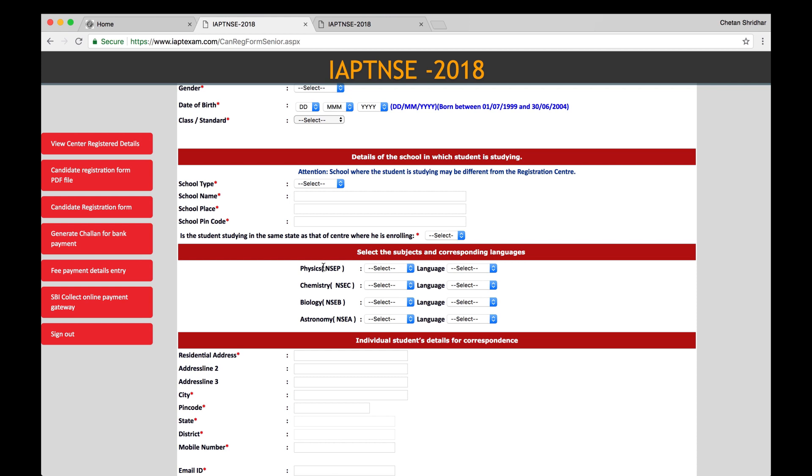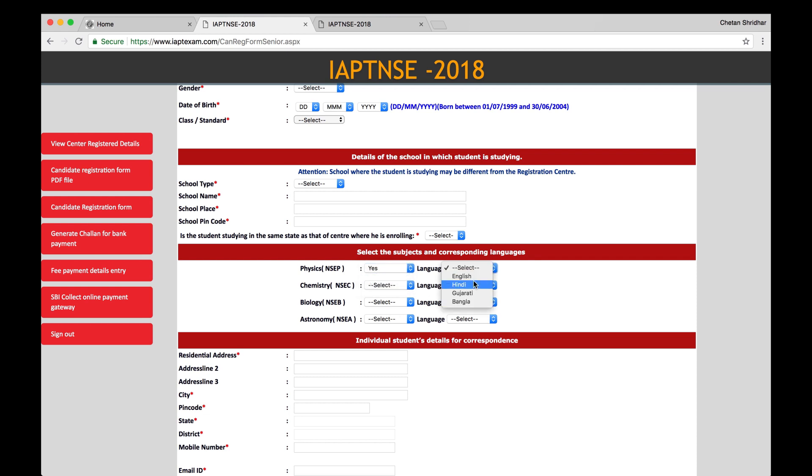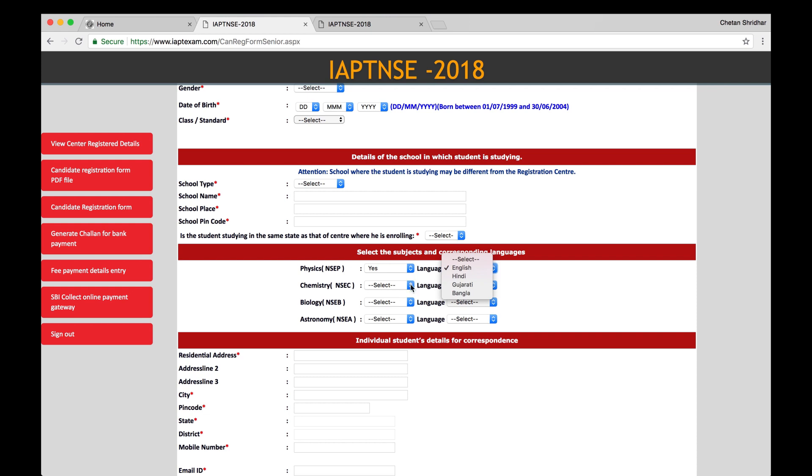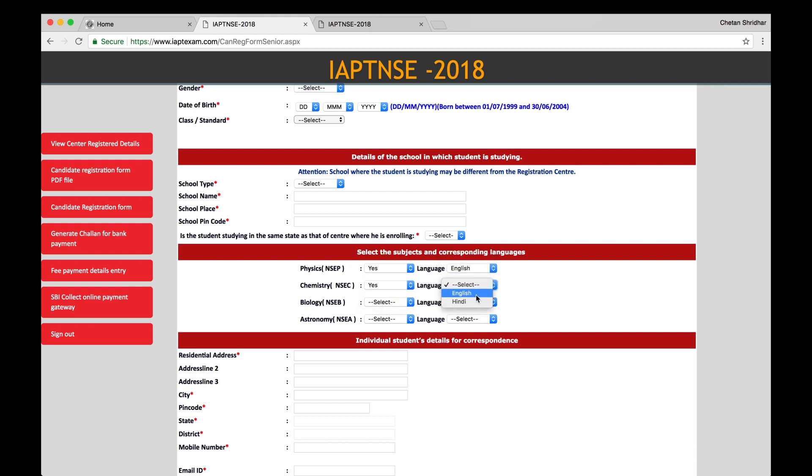Select yes or no. Go and select the subjects and corresponding languages. Physics English, Chemistry English, Biology English, or Physics, Chemistry, Astronomy, English, English, English or Hindi. And for Physics, there are four different languages: either English, Hindi, Gujarati, or Bangla. And for other subjects, it is only English or Hindi. Select the proper language.